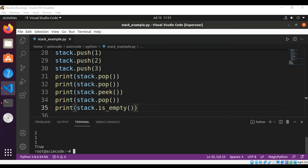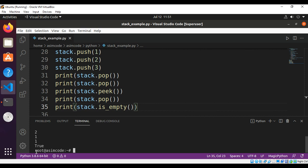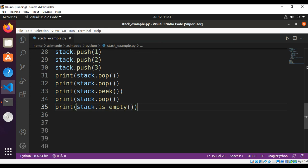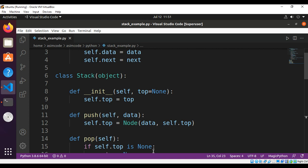Now our stack should be empty, so we are going to call is_empty: print(stack.is_empty()). We get the value True because the stack is empty. To keep on learning please subscribe to my channel, like my video, keep supporting me, and thank you for watching.